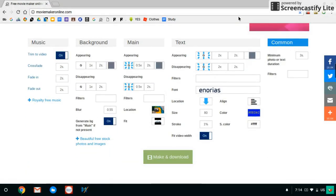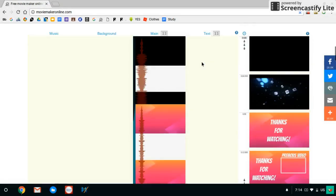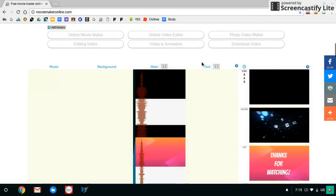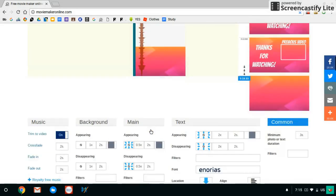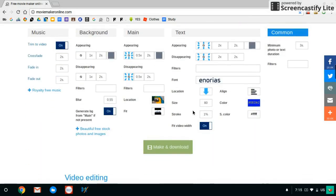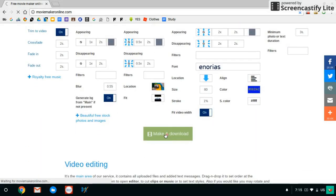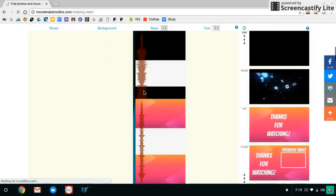And then you save it, download it, so that you can post it on YouTube. Make it download.